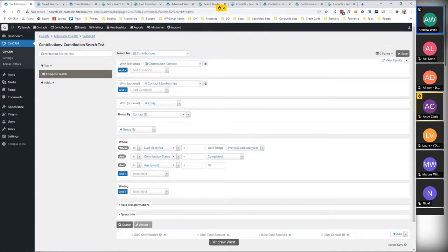I went through that very quickly, but hopefully it's shown you the things that SearchKit can do and the most important concepts. If you've got any questions, I'm not an expert but I've played with it a fair bit so I'll do what I can.